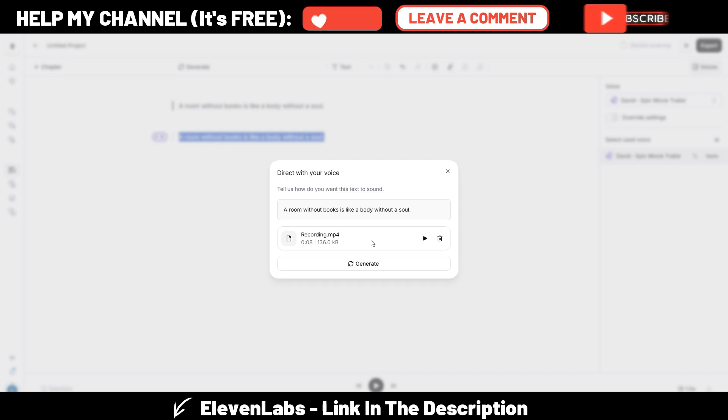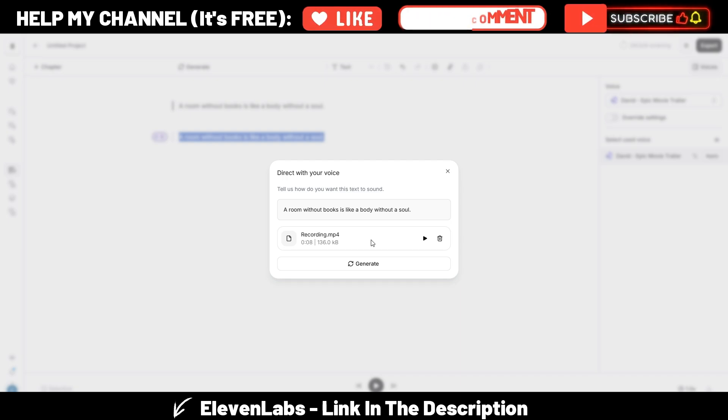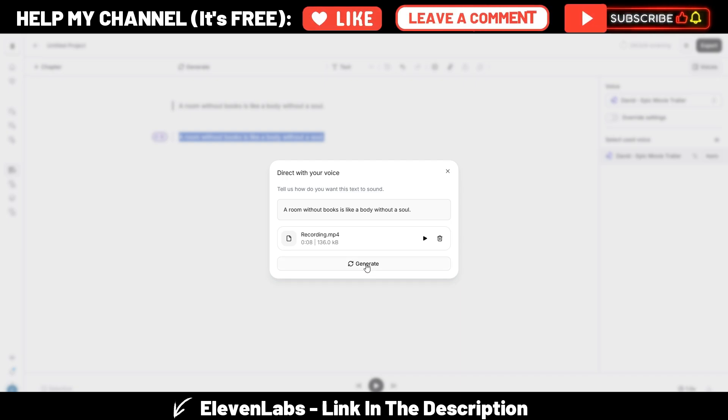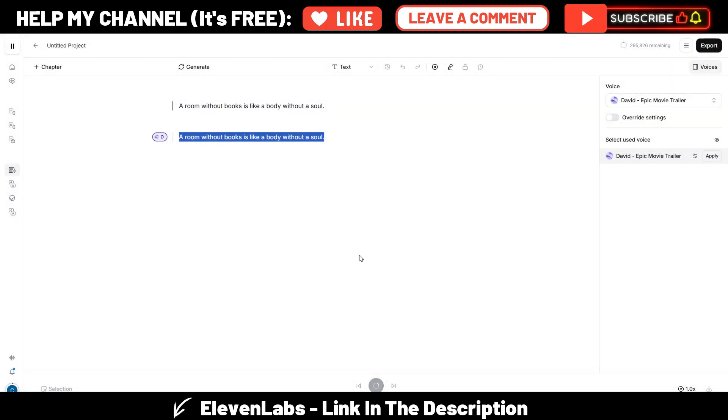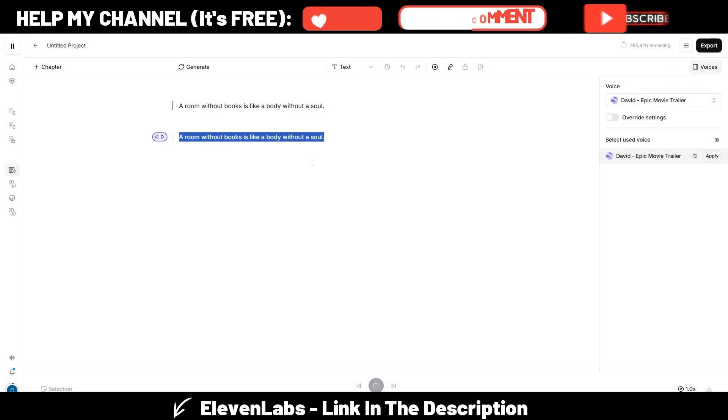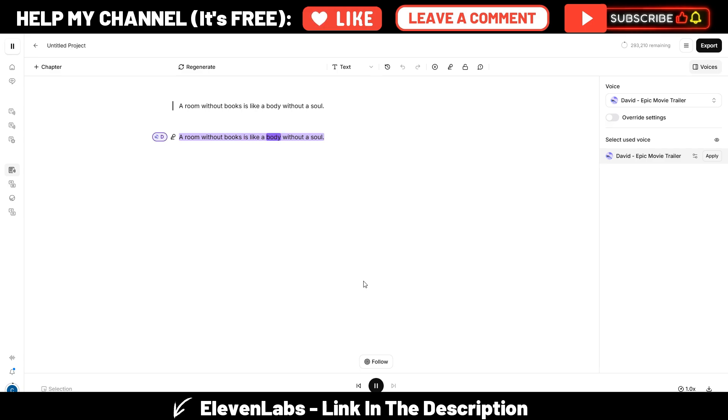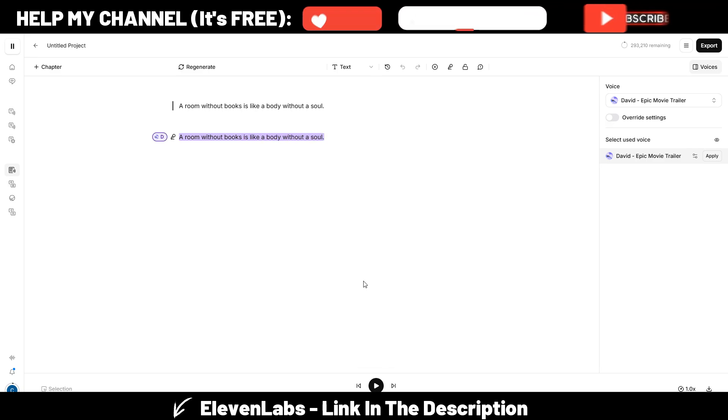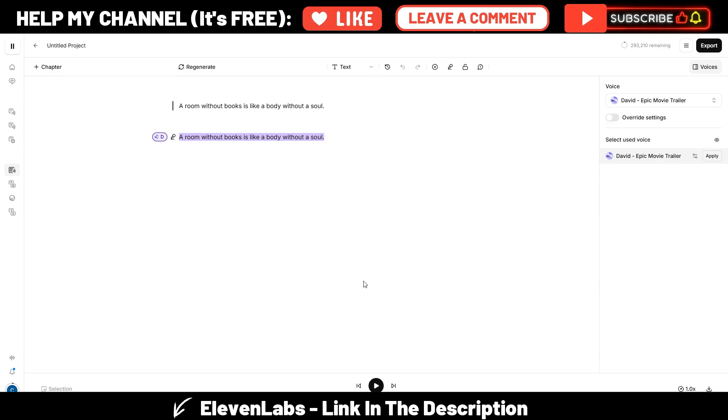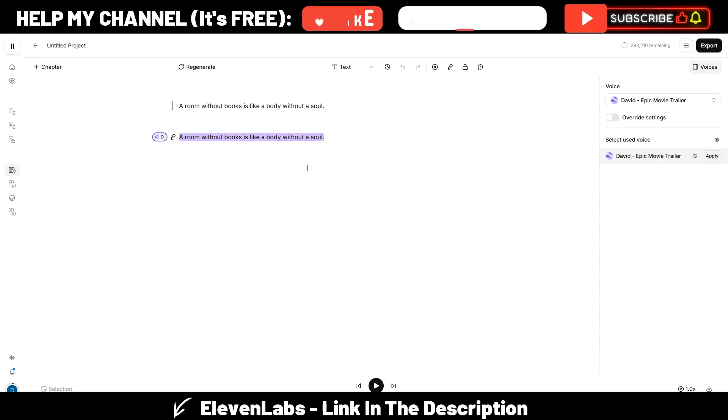Okay, so it's pretty different from the original, and again, it's not perfect as a tone, but just to show you and let you hear what you can do with this new tool. Now I need to click on generate, and now this is the new voice: A room without books is like a body without a soul.